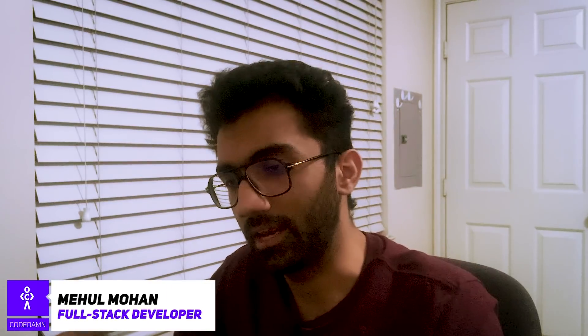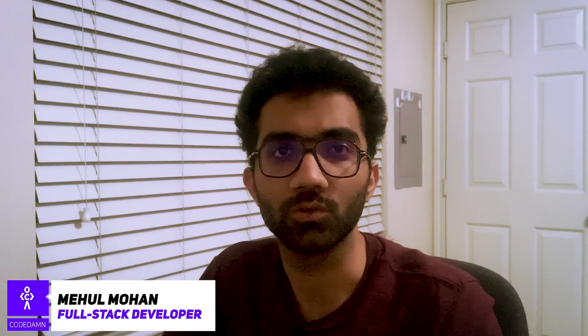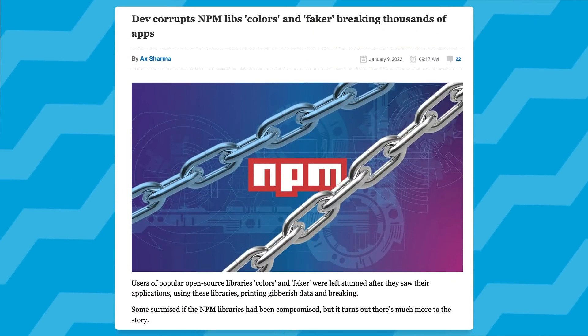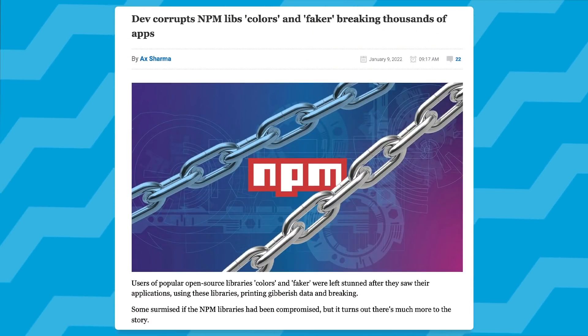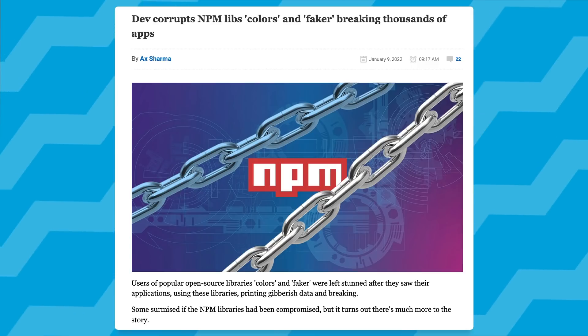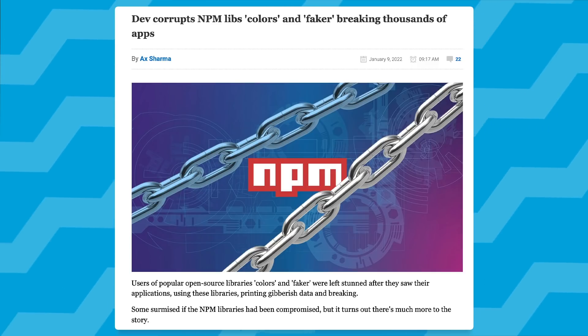Another day, another npm package going rogue. In this video I want to discuss a few things around this npm package faker.js and colors.js which have been extensively discussed by Fireship and other people in the community. Fireship has an amazing video on the same topic, so I won't go into details of what happened.